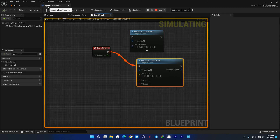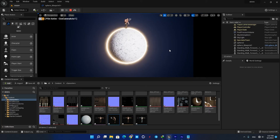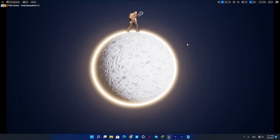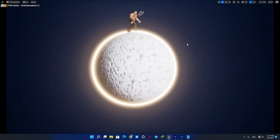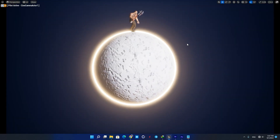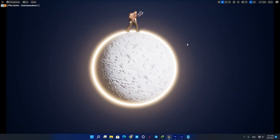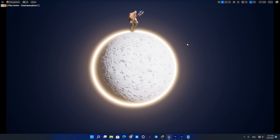That's it — that's how you can make things move and rotate using blueprints in the simplest way possible in UE5. If you found this video useful, don't forget to like, comment, and subscribe to the channel. Thanks for watching, see you next time!